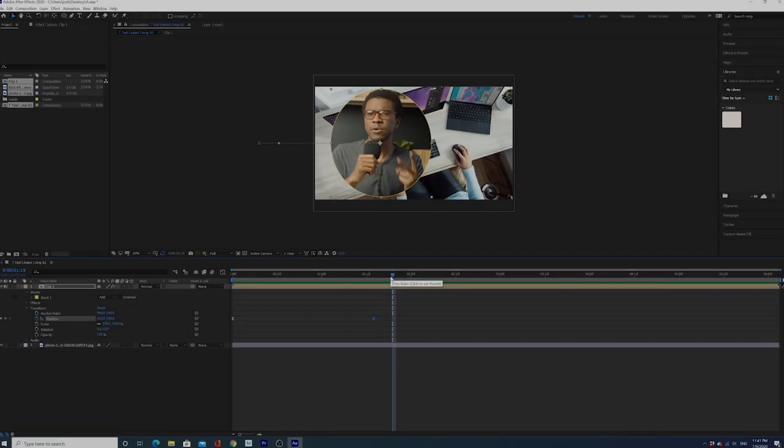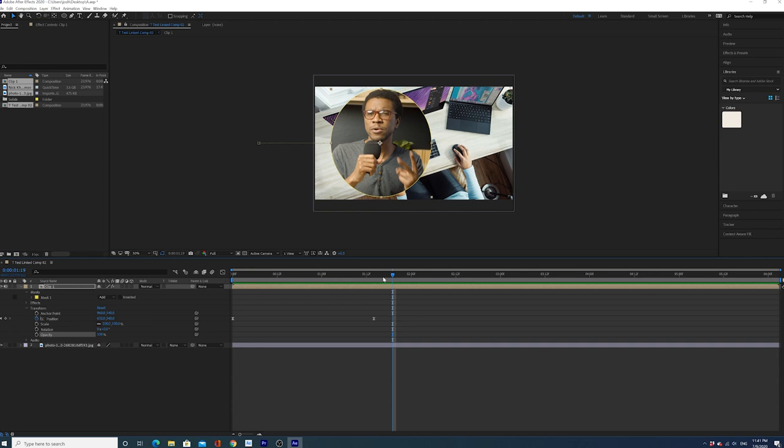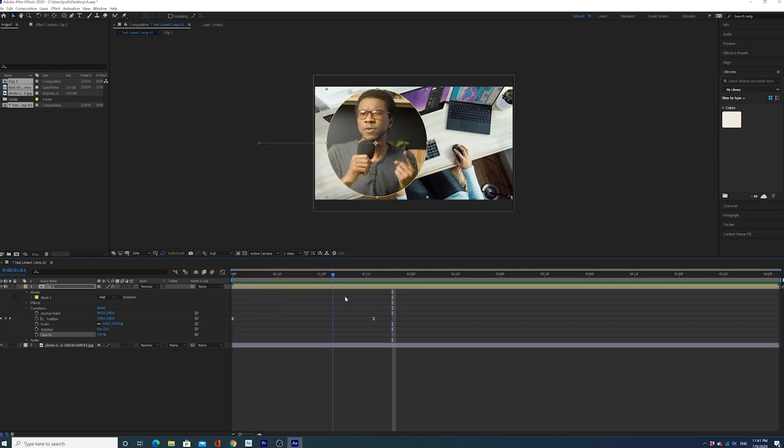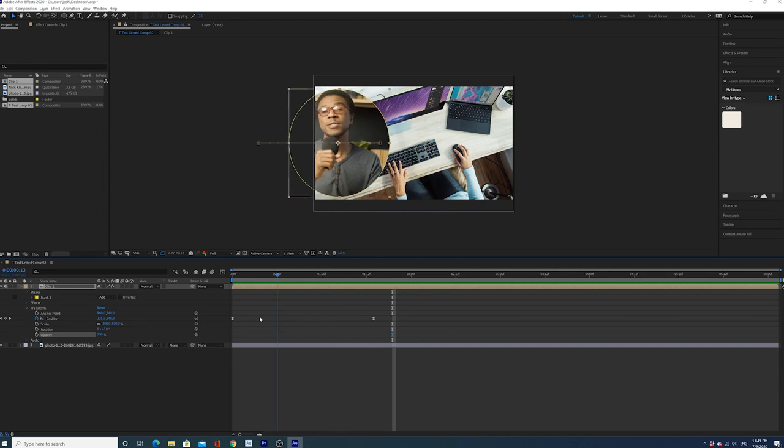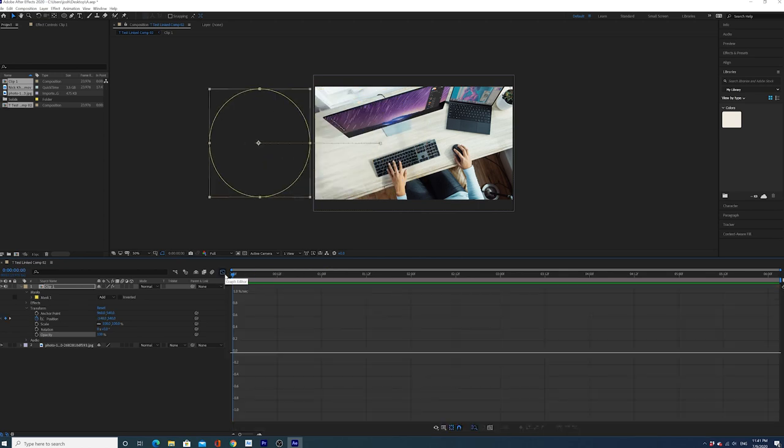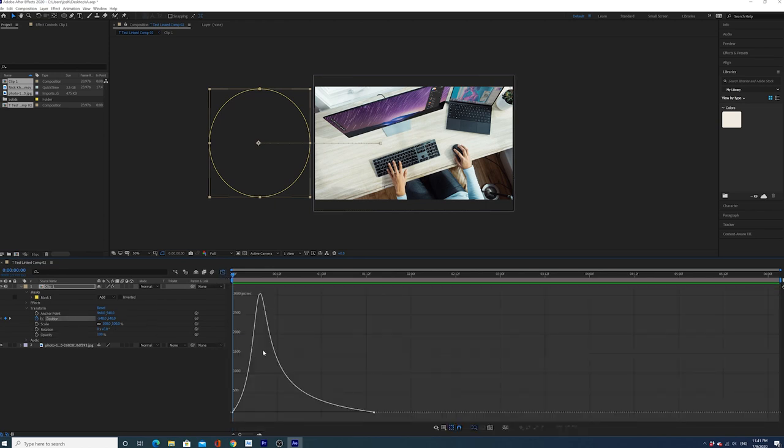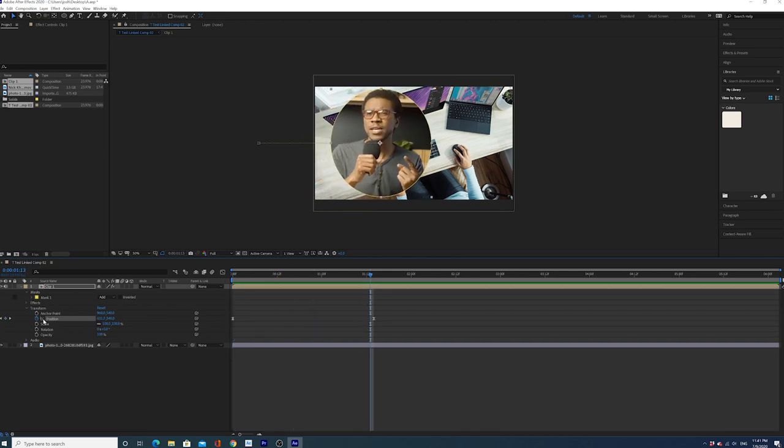Now guys you can literally keyframe any effect whether it be the anchor point, the position, the scale, the rotation, the opacity, anything. And you can also use this cool smoothing effect by easy easing both of these keyframes and using the graph editor. You can actually have to click on position to be able to see it in the graph editor. You can do that with any effect.